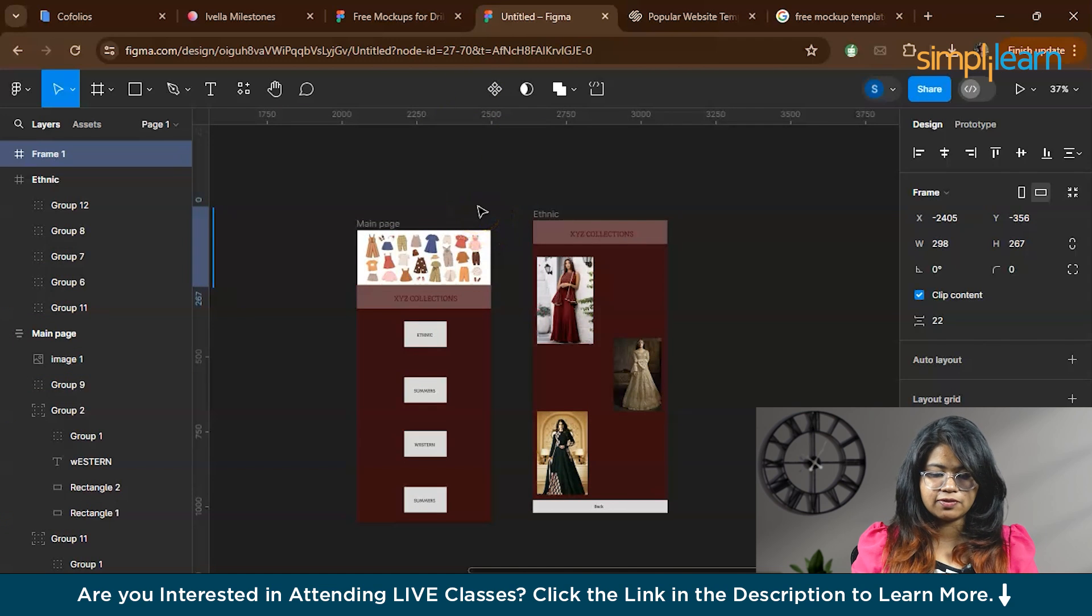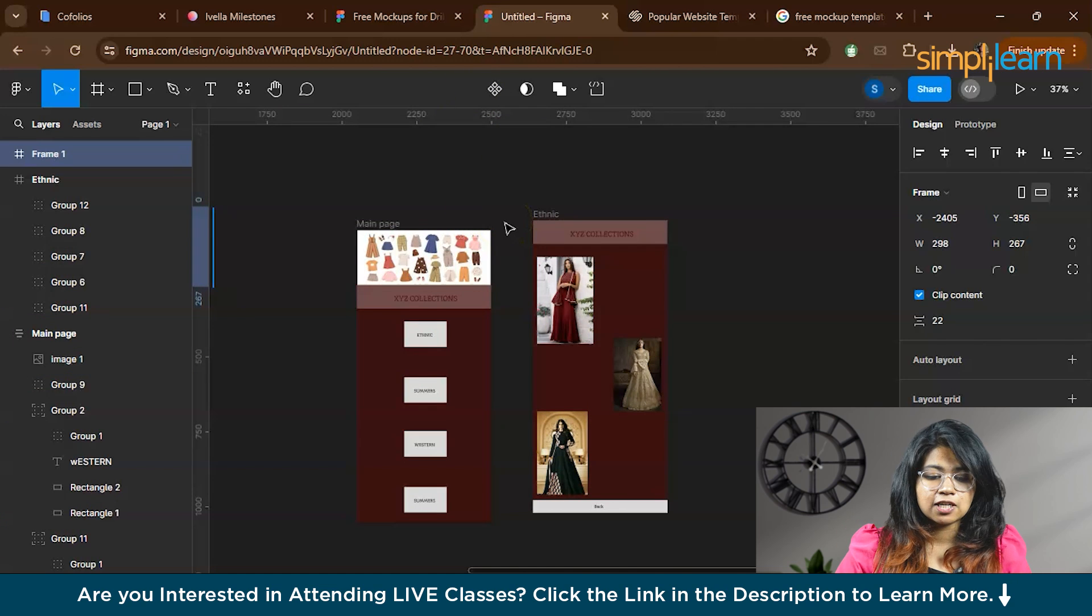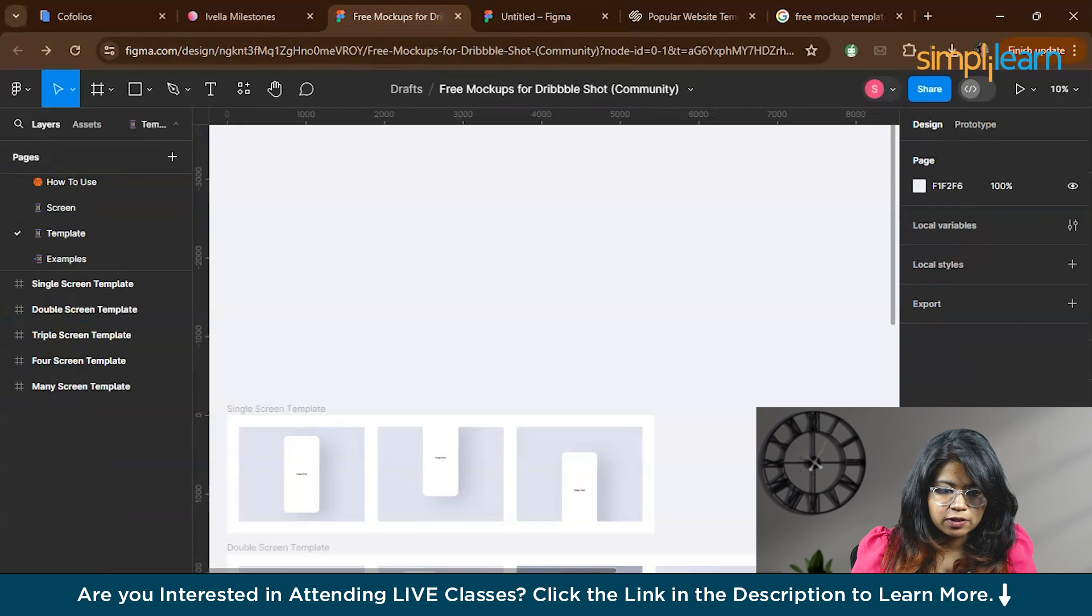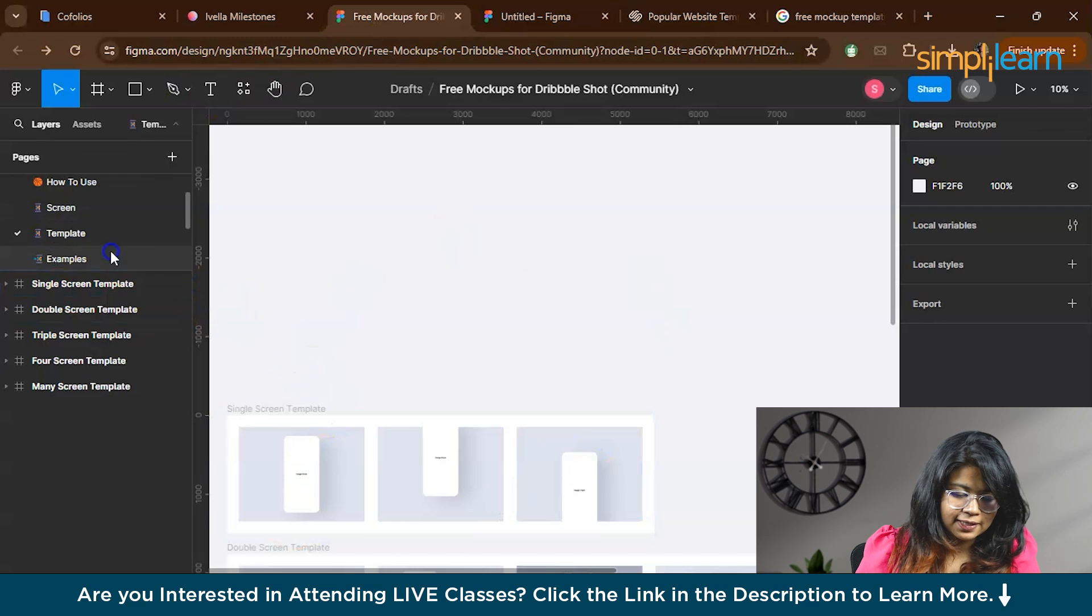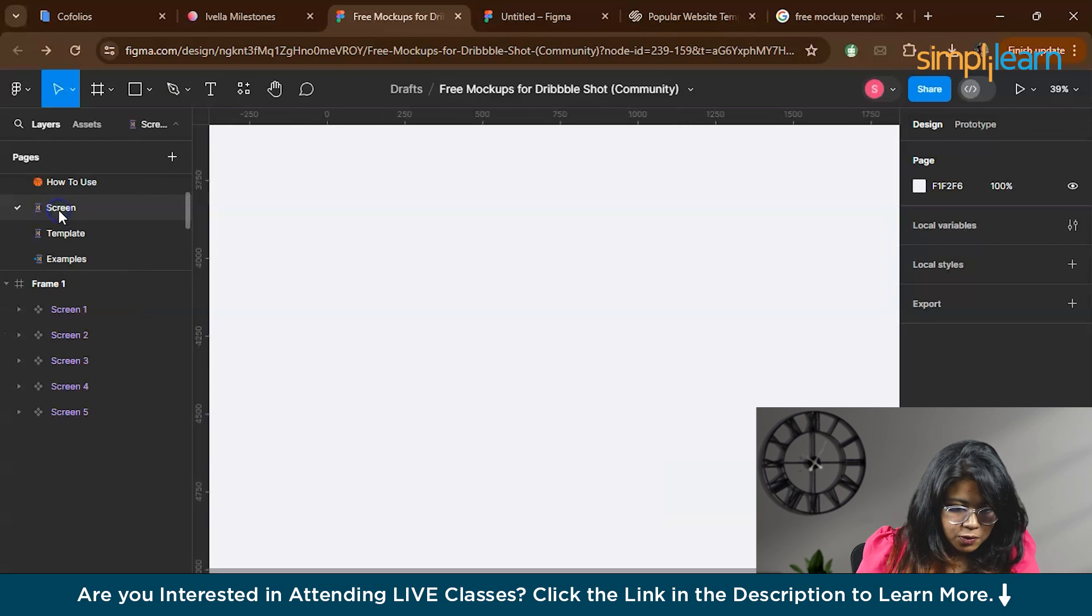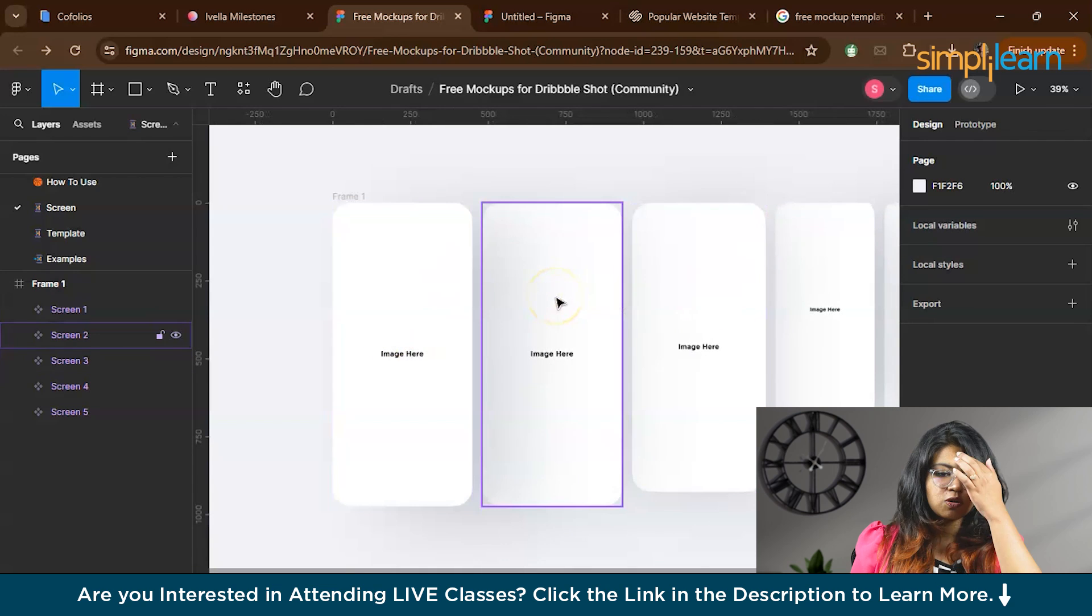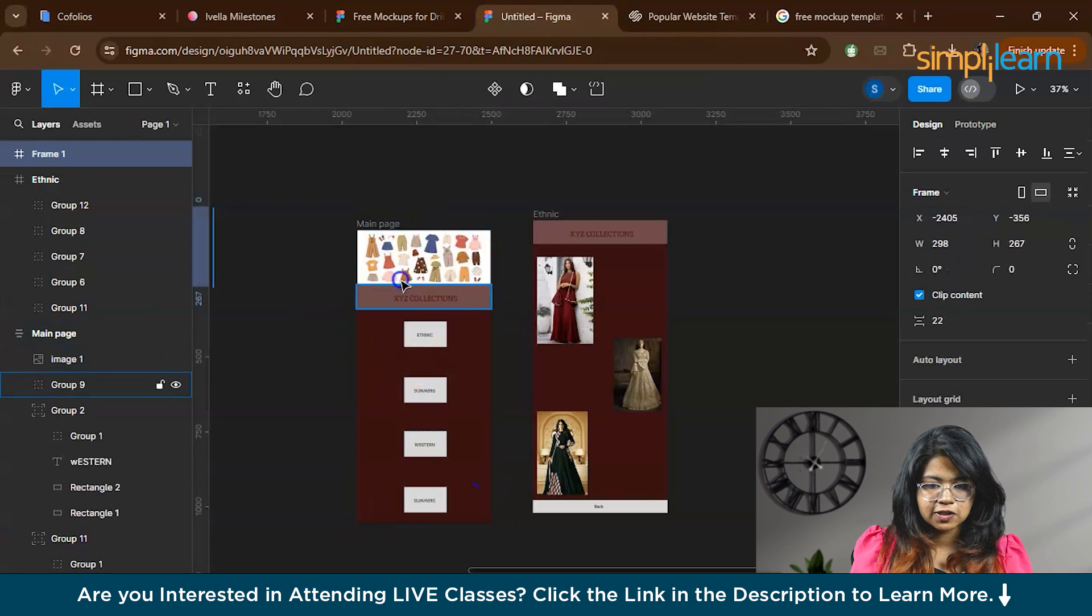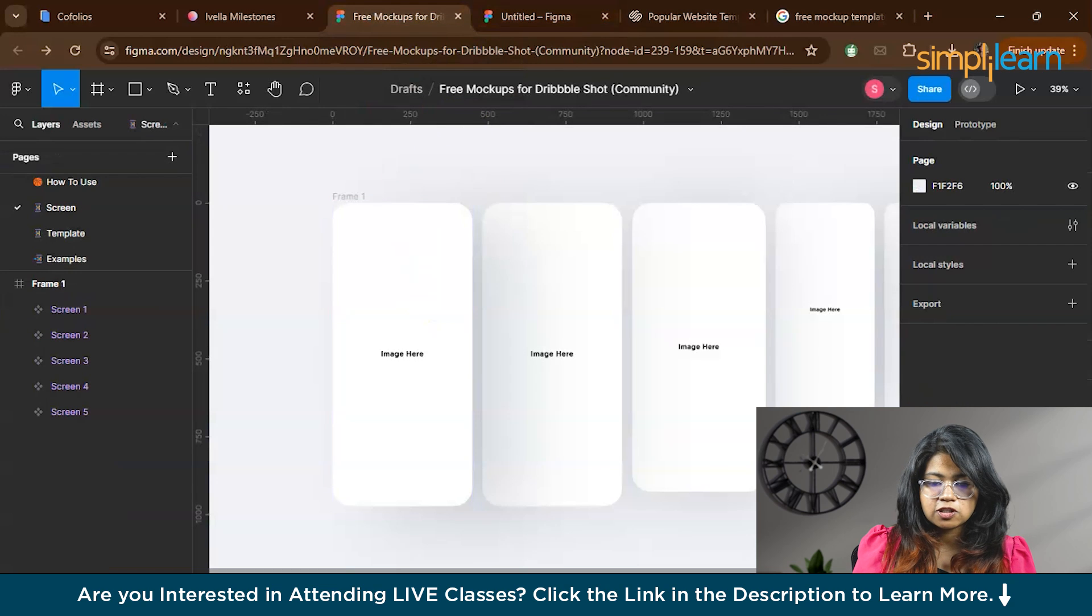This is basically a clothing app in which I have designed two pages. Here you have two options. This is the mockup template. Here you have the template option and the screen option. You can go to the screen option where you can find frames. What you have to do is you have to copy this particular page or frame and paste it in this frame.